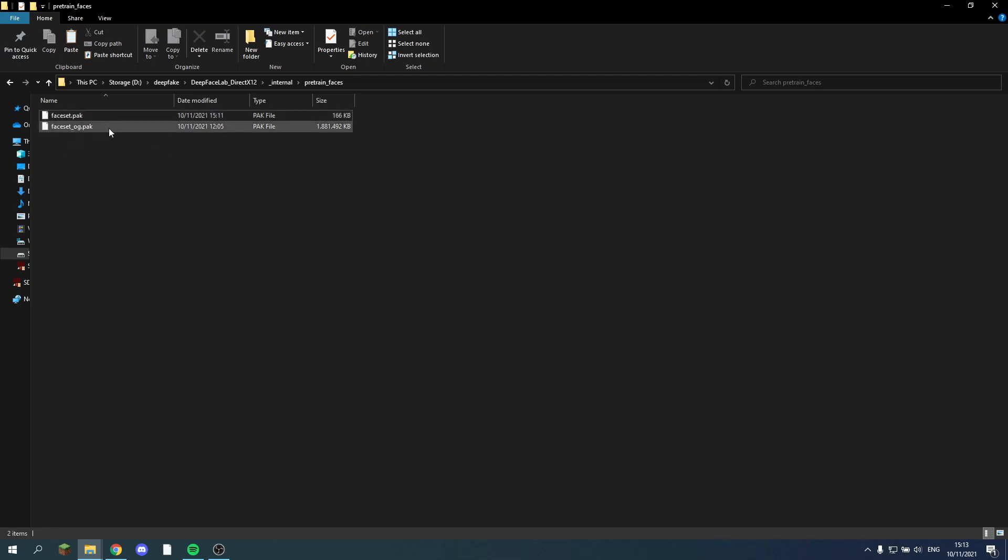It uses the one with the name faceset.pack. So we can leave all the old ones here. And we should just name them accordingly. And now you can just rerun your pre-training as usual. And it will use this set.